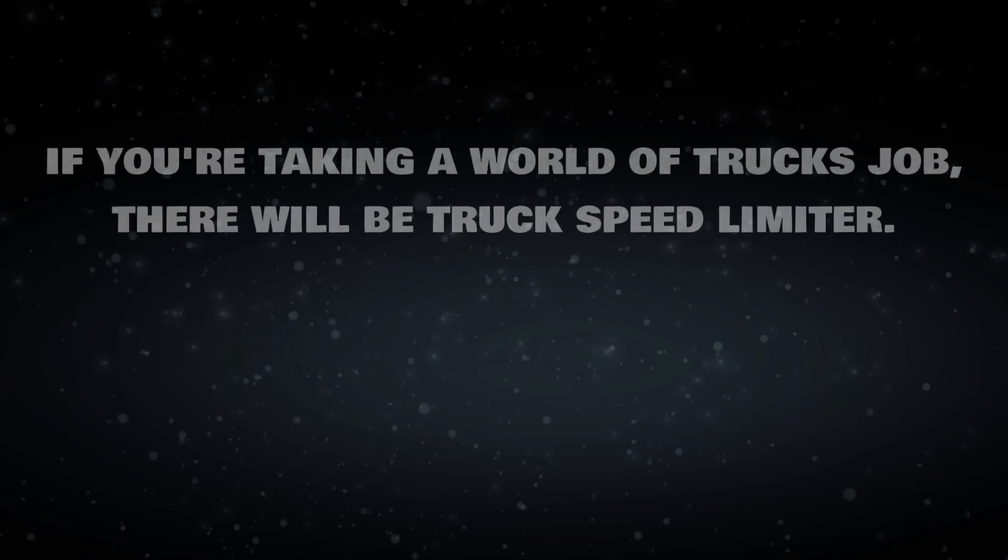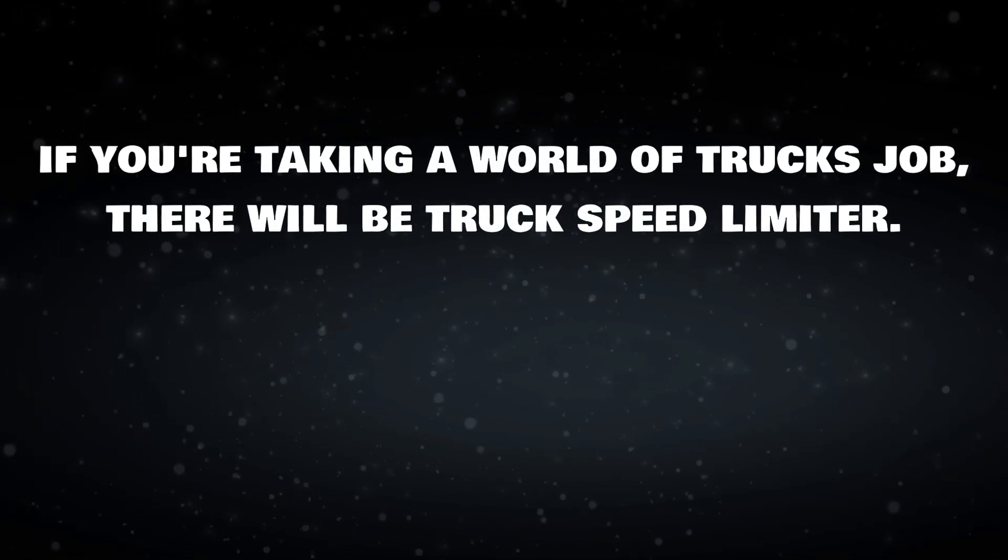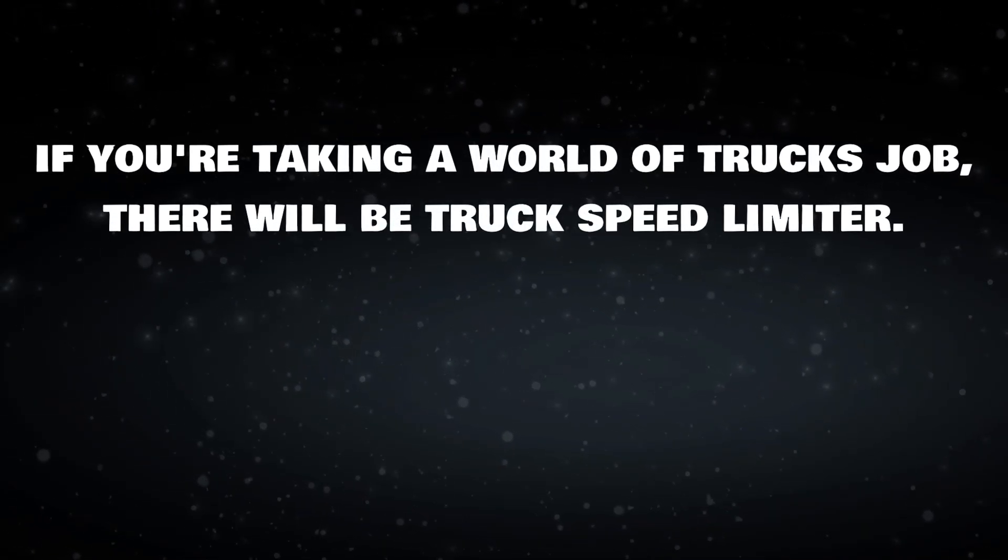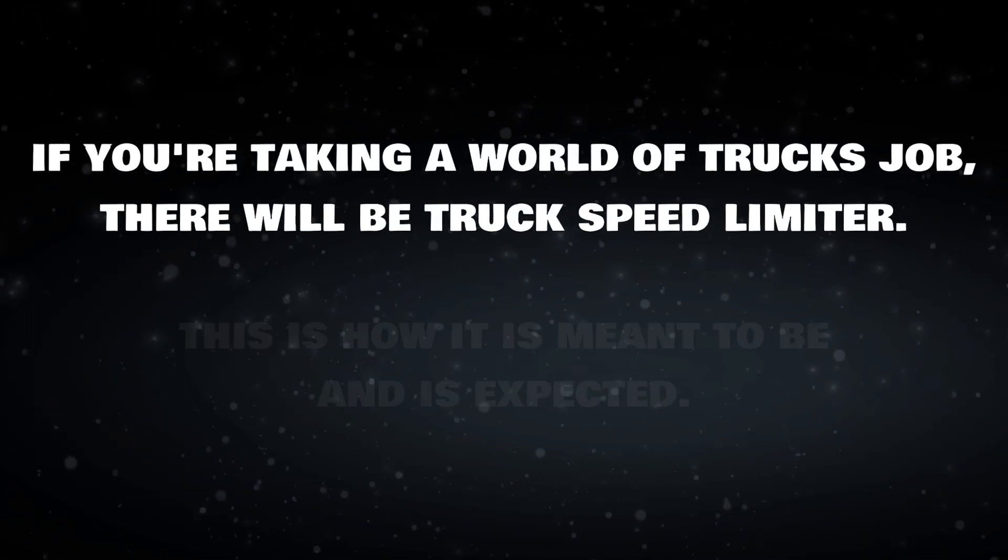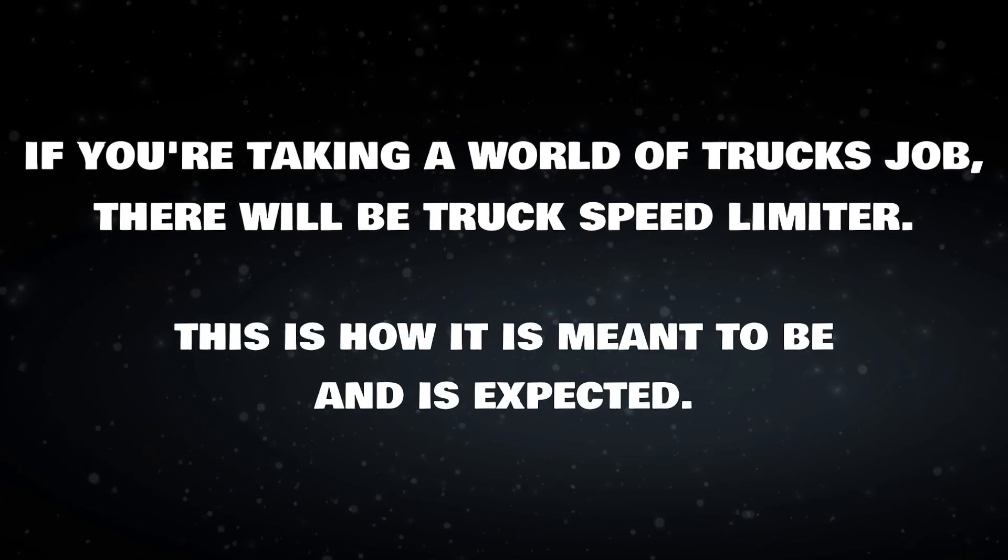If you are taking a World of Trucks job, there will be Truck Speed Limiter. This is how it is meant to be and is expected.